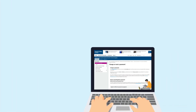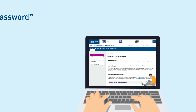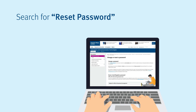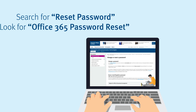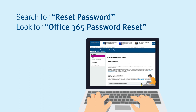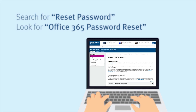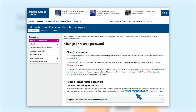To gain access to your account, you need to search Reset Password on the Imperial College London website and look for Office 365 Password Reset from the menu of Password Reset Options. Click on Reset My Password and you will be taken to a Microsoft website.